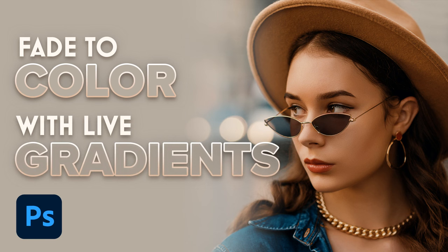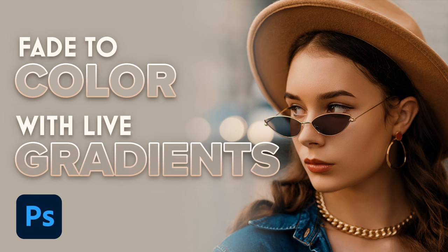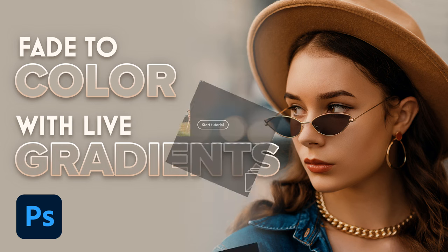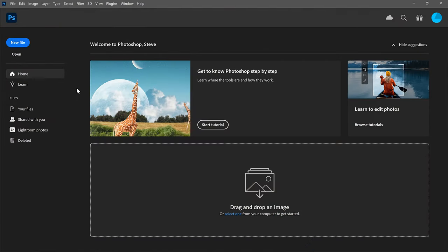A Live Gradient means that everything about the gradient—the colors, the length, the angle, and more—can all be changed after the gradient is drawn. And when we combine that with Photoshop's Foreground to Transparent gradient, we get a fast and easy way to fade an image to any color we need. Let's see how it works.